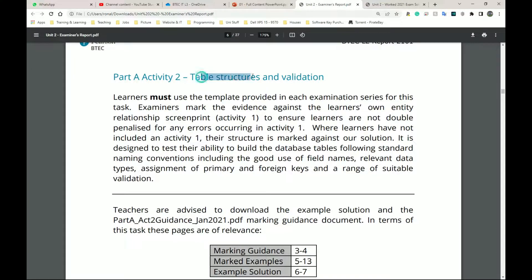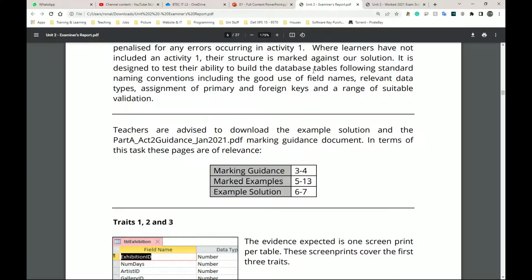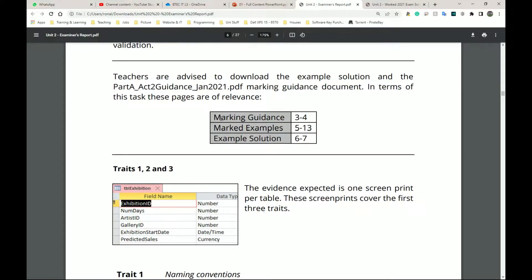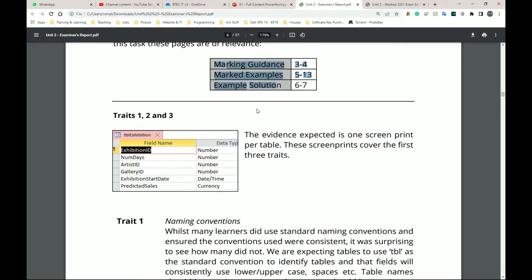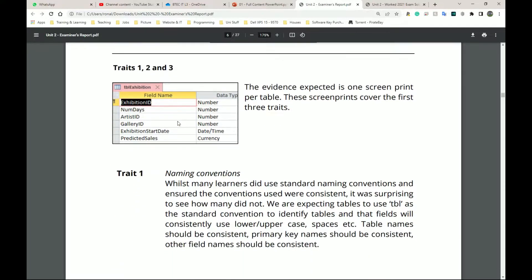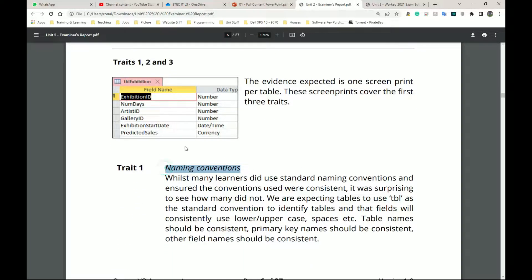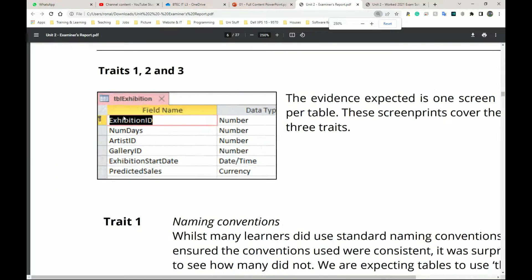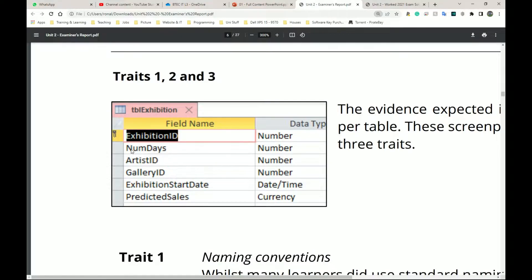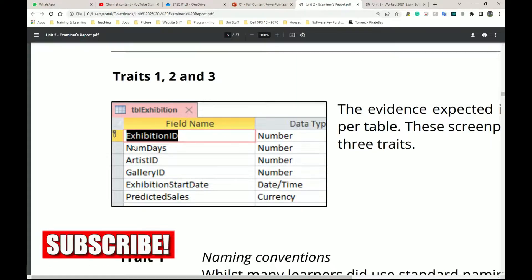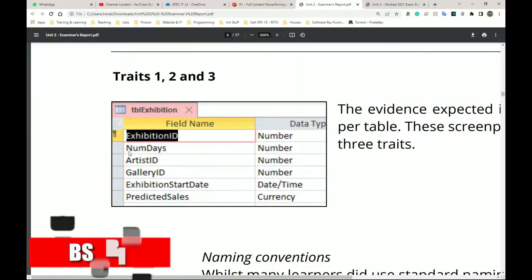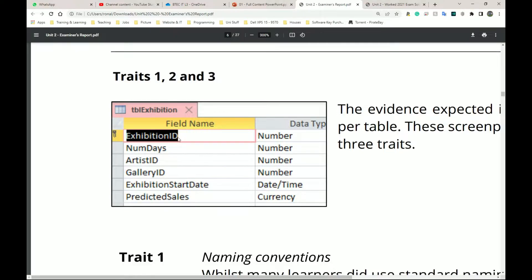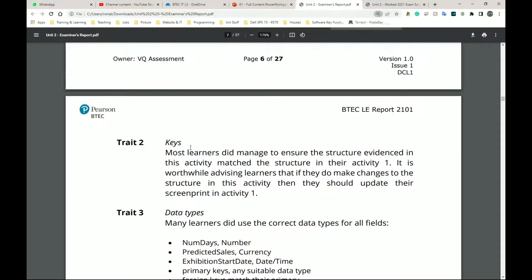For activity two we need to look at the table structures and validation. Trait one covers naming conventions - no spaces in names, first letter uppercase, and if another word is included, for example 'numDays', both N and D would be capital. Check with your teachers and I'll try to upload this as well.